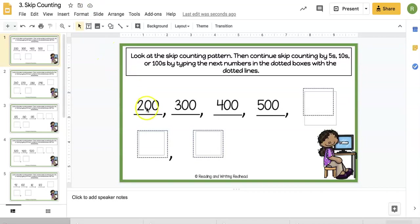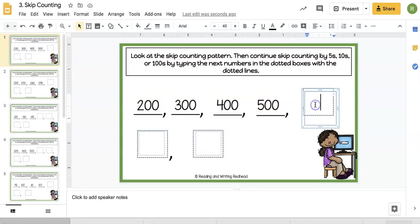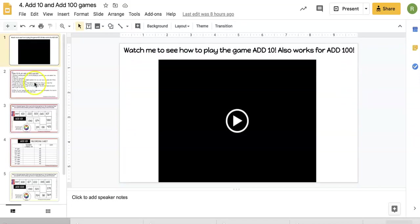For skip counting, students are going to read the pattern and then continue the pattern. Some are counting by hundreds, some by tens, some by ones.